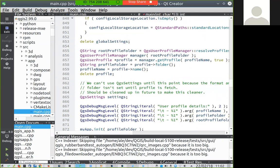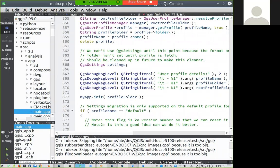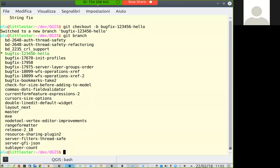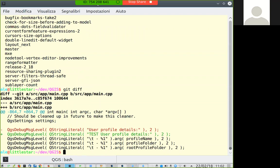This is just a debug message as an example. If I want to change something, I can just do this modification. Then back in git, if I hit git diff, I can see the string I changed.